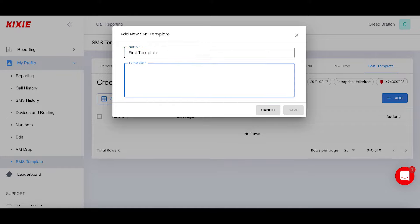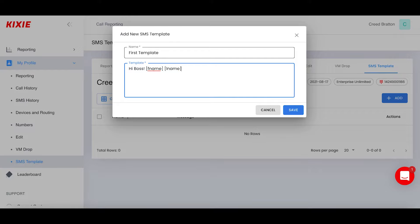You name this first template, and here you can say anything you'd like. We can start with hi, boss. But it's important to know that we also have some autofill options. We can do F name for first name in brackets, L name for last name. This will pull your client's first and last name from the CRM,